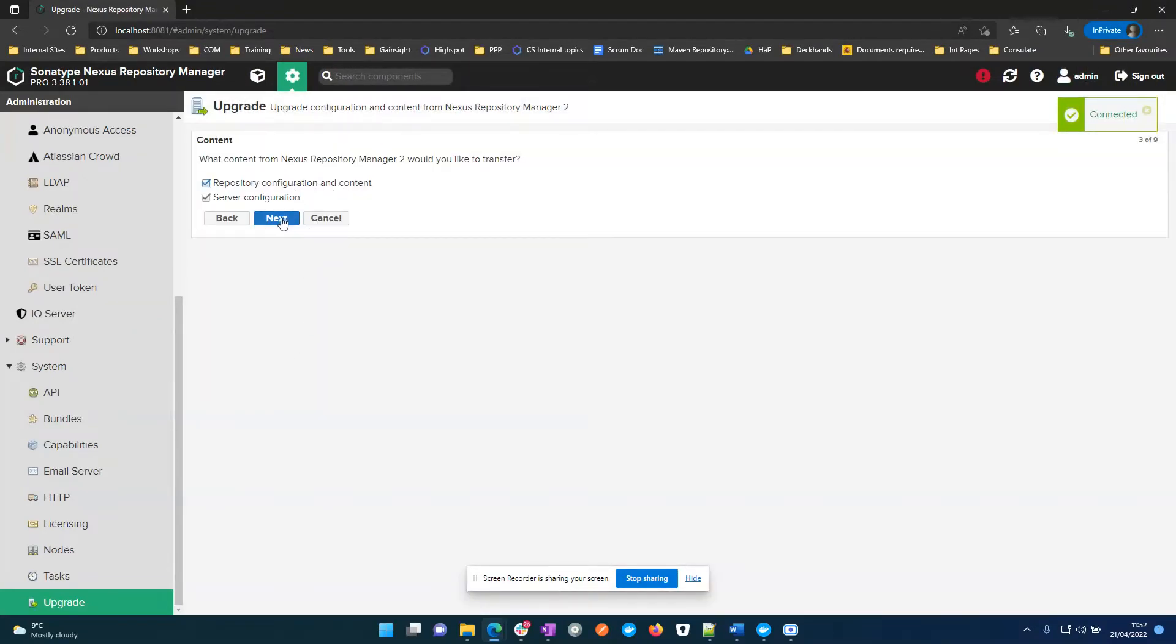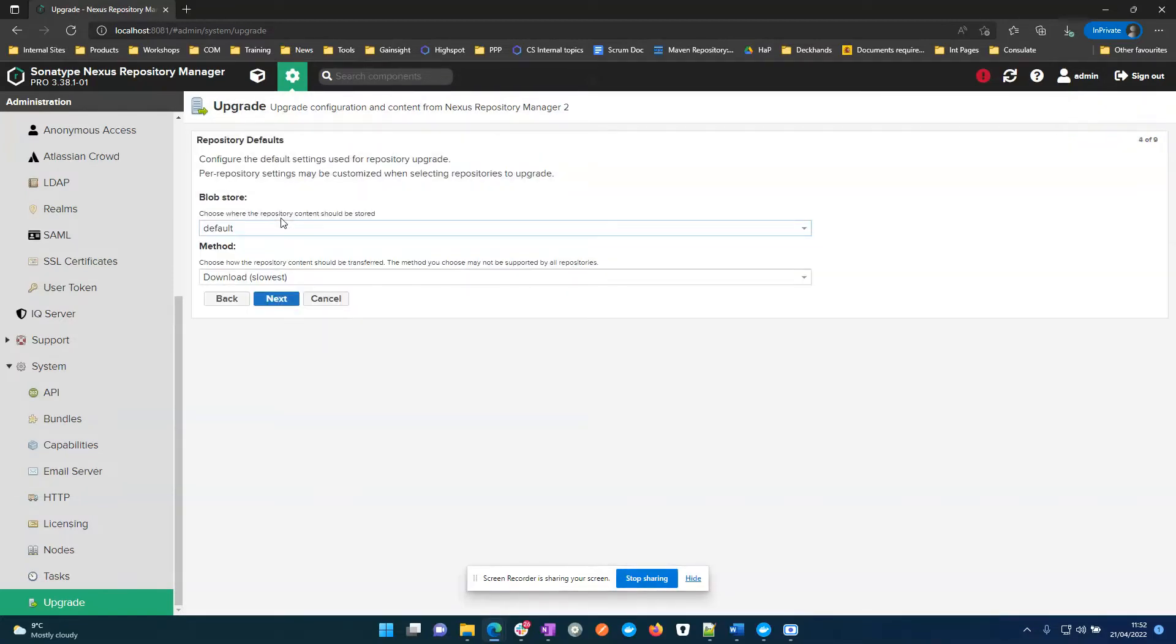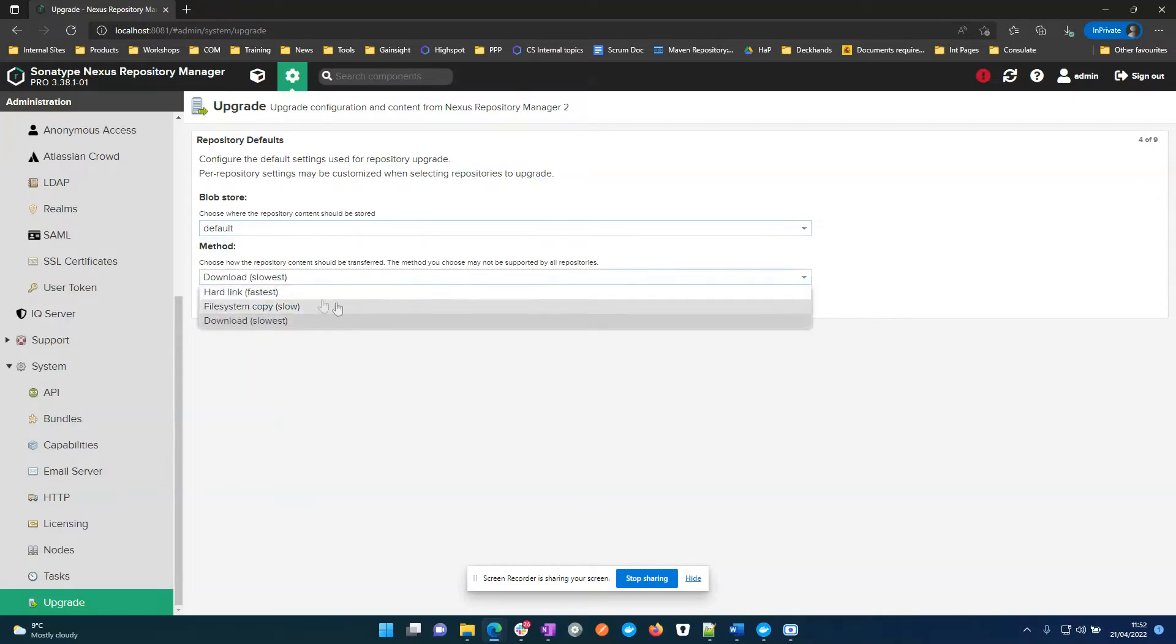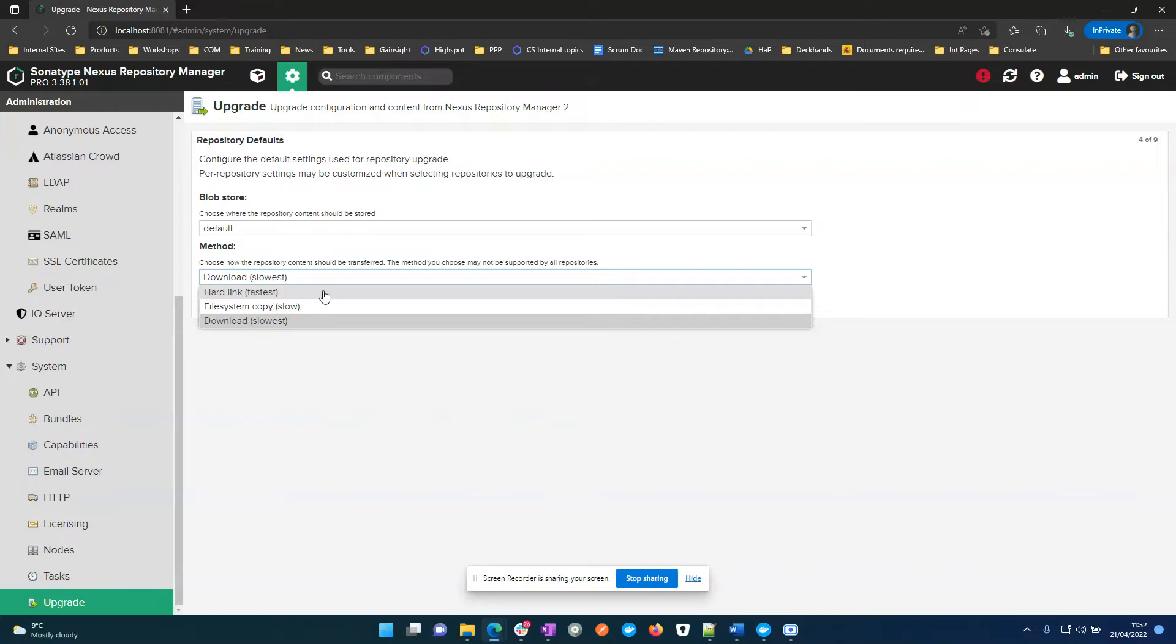So now I'm going to do both. I only have the default blob store. I have three options. Hard linking, which is the fastest, just changing basically the inodes or the indexes on the disc to point to Nexus 3. This is a file system copy.